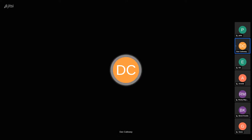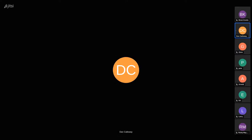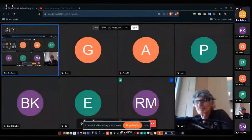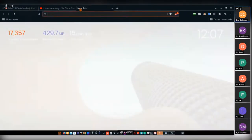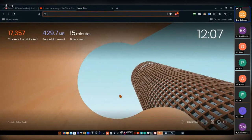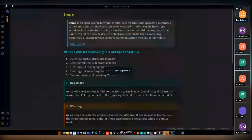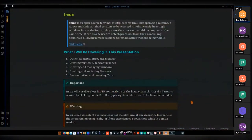Okay, so the recording has started. I'm going to go ahead and share my screen. For future viewers of this video, this is the Western North Carolina Linux Users Group, Saturday July 2nd, 2022. The presenter is Dan Calloway, and I am a member of the group.